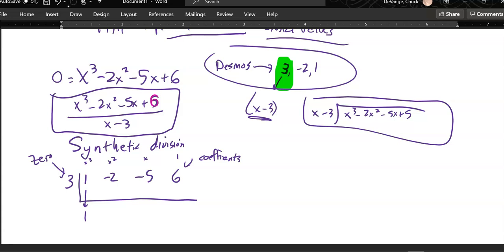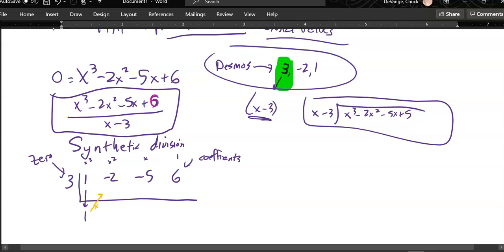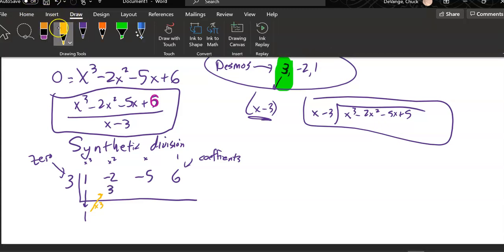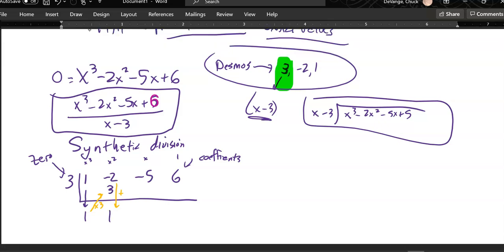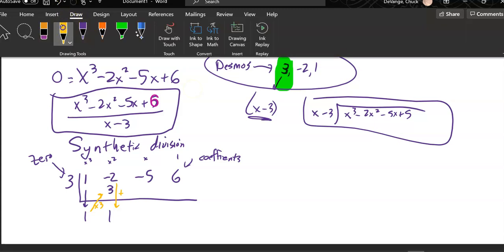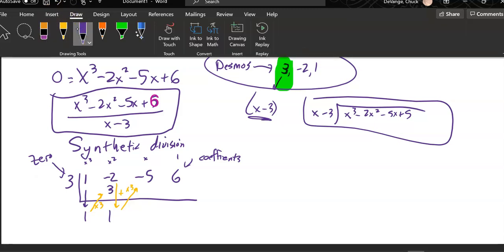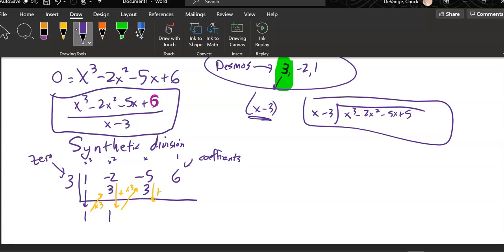Pretty easy so far. For the rest of the time, you're going to multiply whatever is here by that 3 — by whatever that zero is. So one times 3 gives me 3. Then you add: negative 2 plus 3 is 1. Then we keep doing that process — take whatever is here, multiply it by that zero, put it here and add. So 3 times 1 is 3, and then negative 5 plus 3 is negative 2.